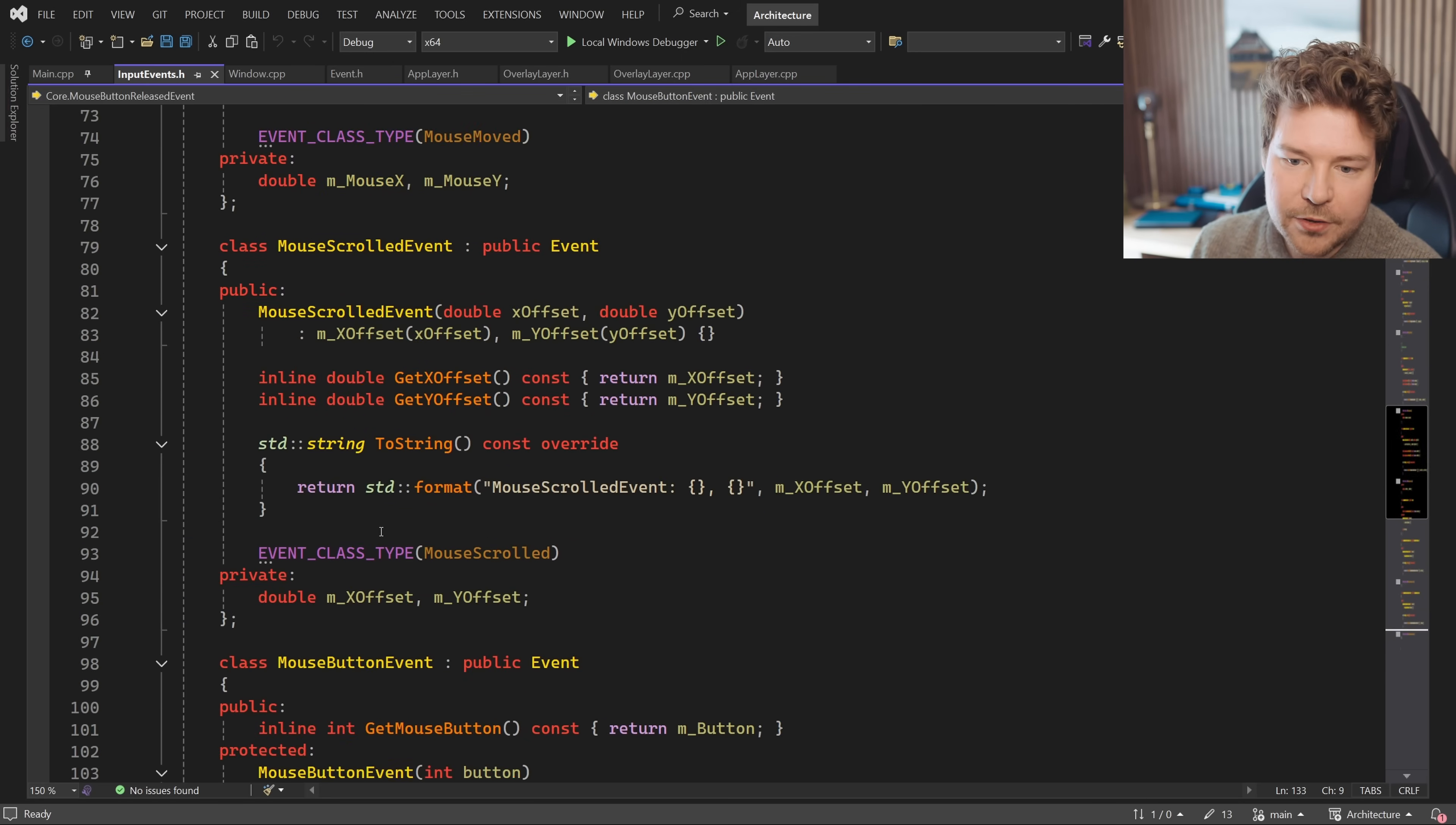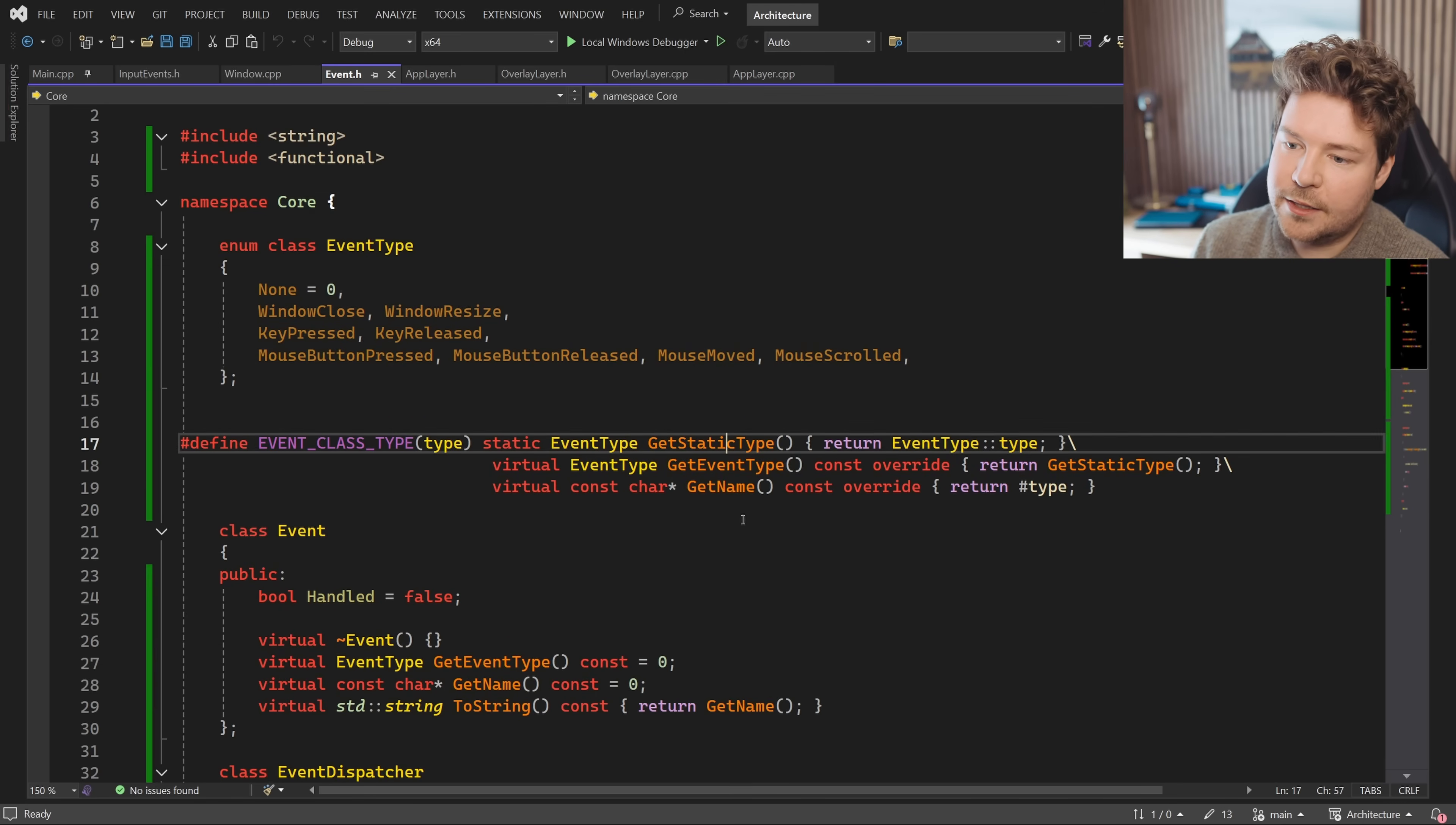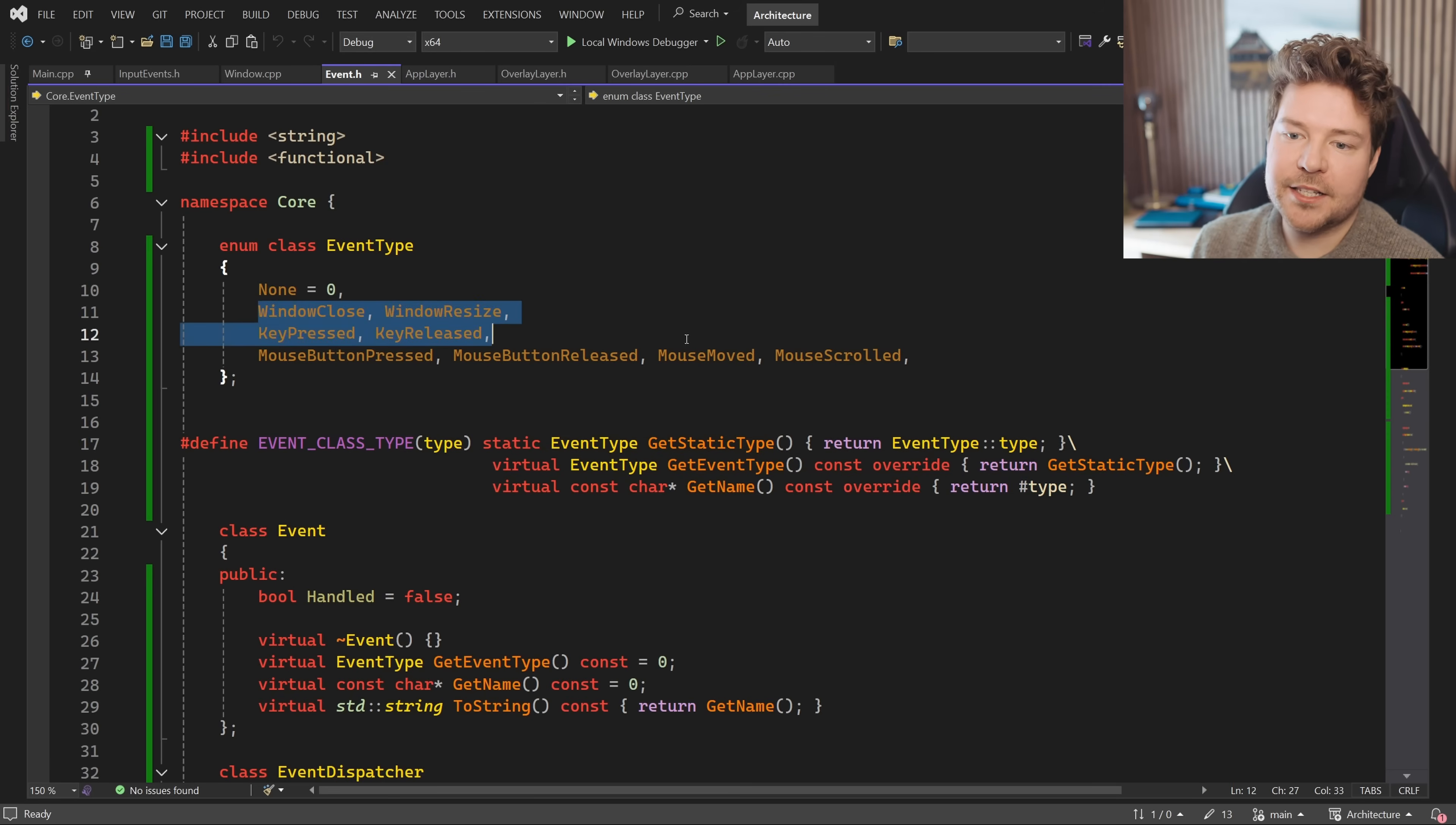Now you may have noticed that every single event class over here has this macro with the specific type over here as well. And that just creates these three functions for us so that we don't have to keep copying and pasting them because we need this static type as well as a non static type. Static type because it's actually a static function versus a virtual function. This is needed by the event dispatcher and then get name, which will return a stringified type that we pass in over here. So basically this type as a string.